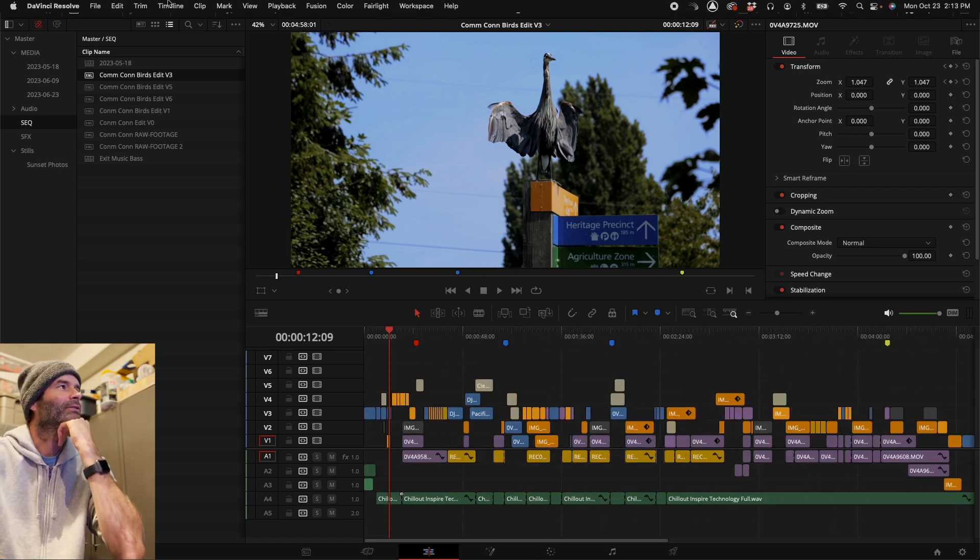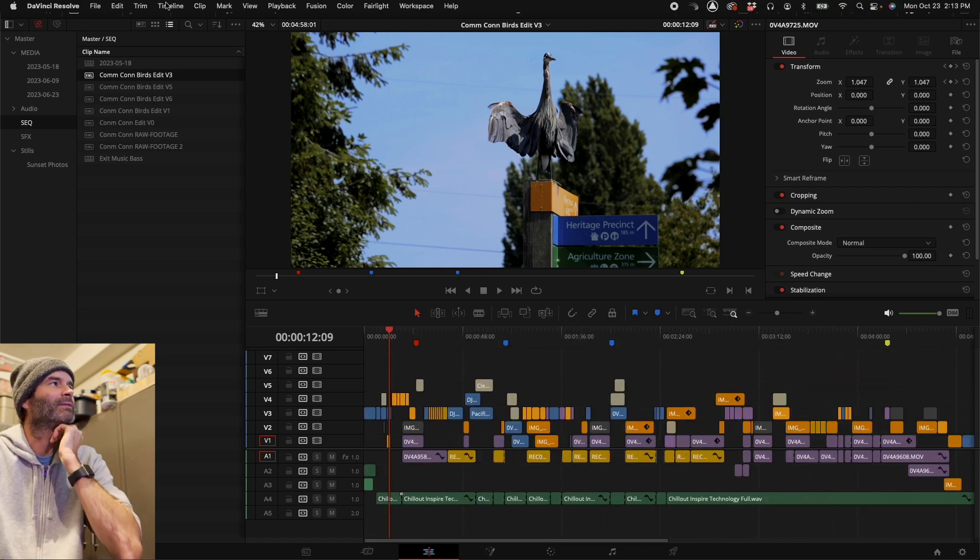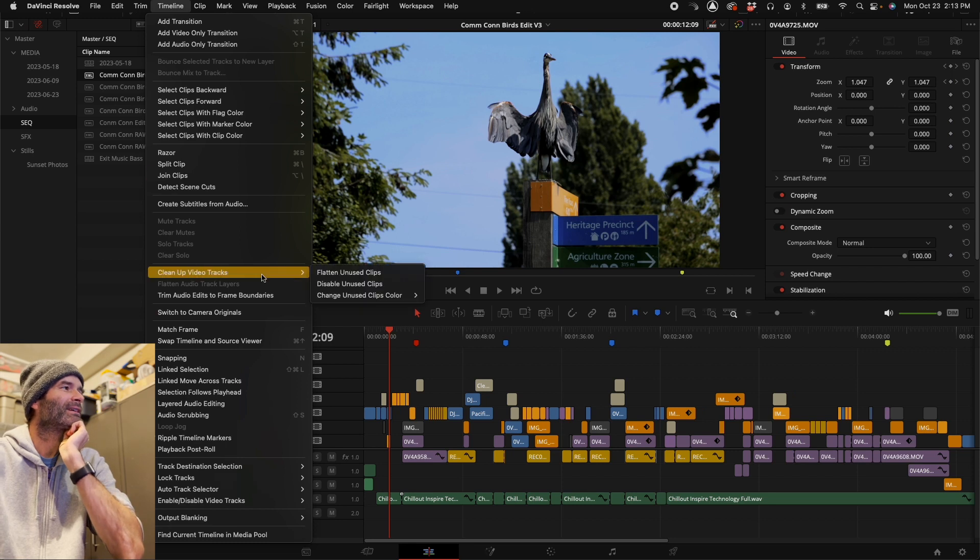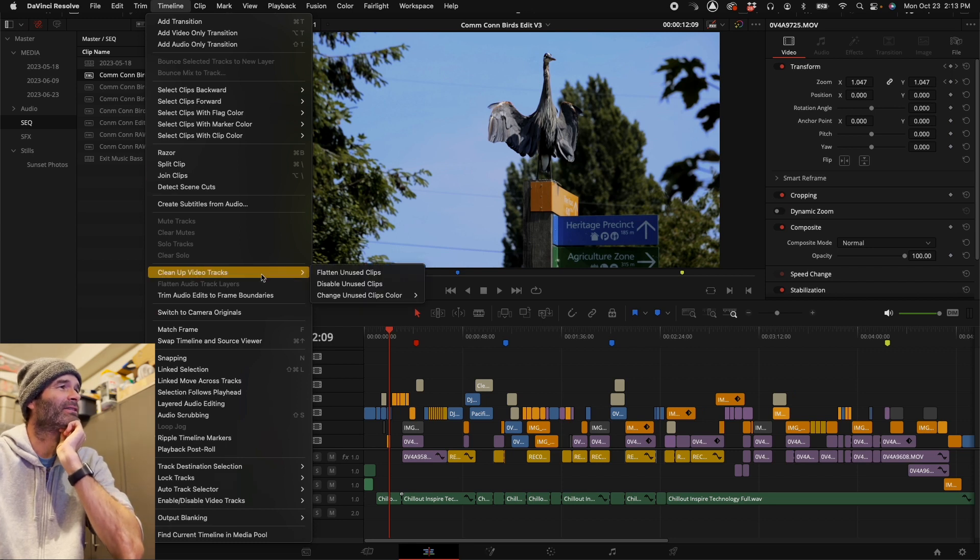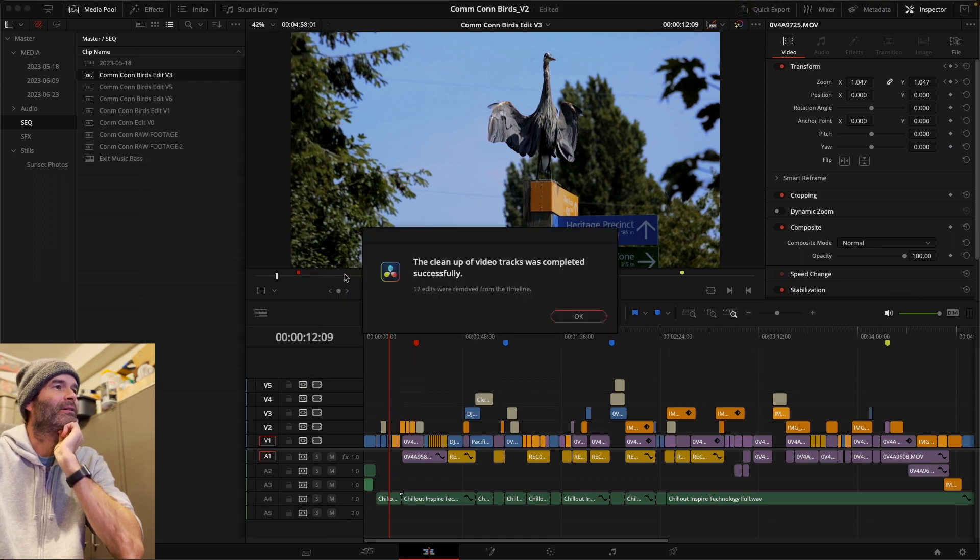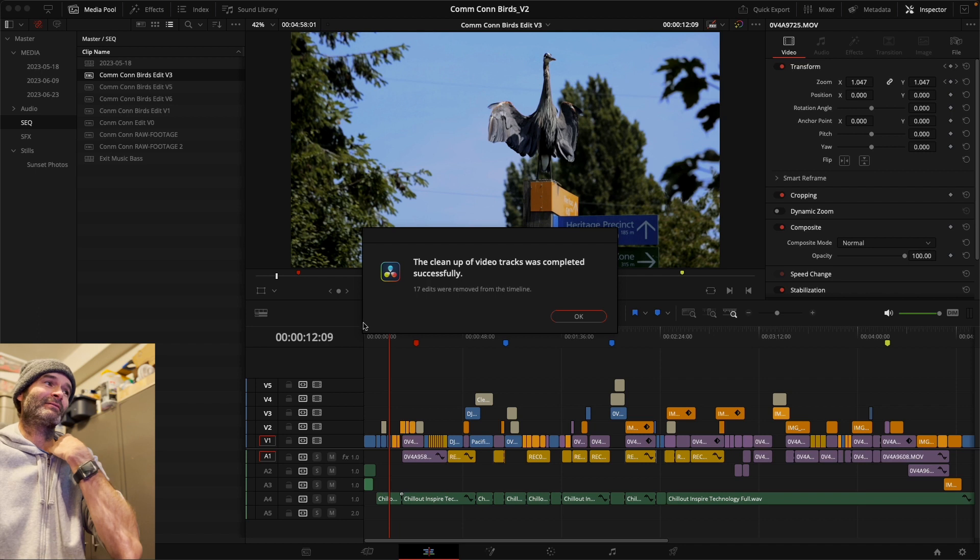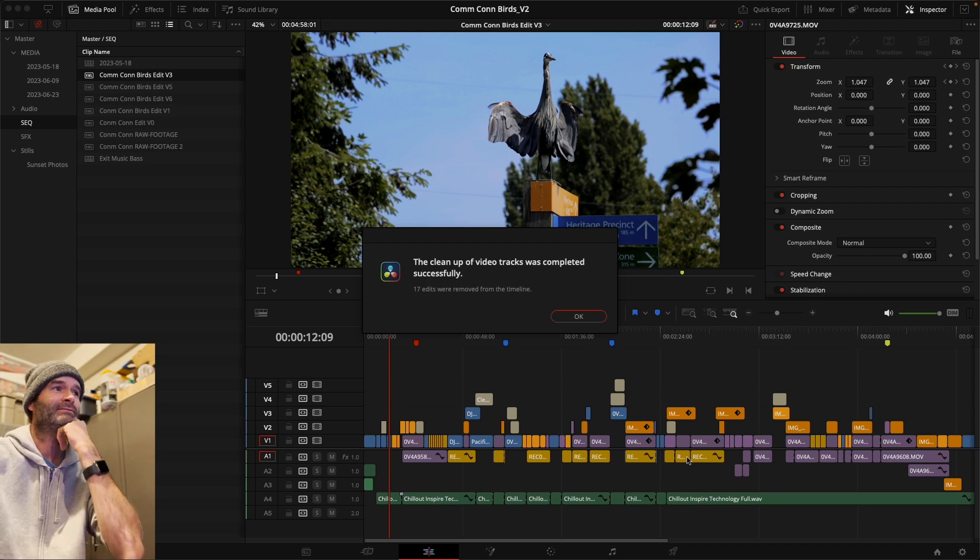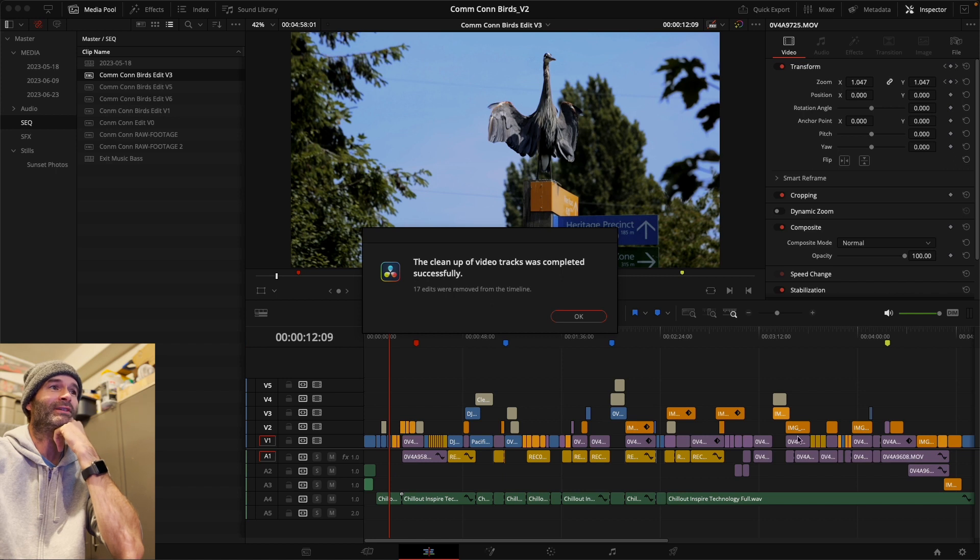Go into Timeline, Clean Up Video Tracks, and there's a few different ways you can do this. You can flatten unused clips, so that brings everything down that's not being used and it retains some of your multi-clip syncs, which is helpful. I'm going to undo.